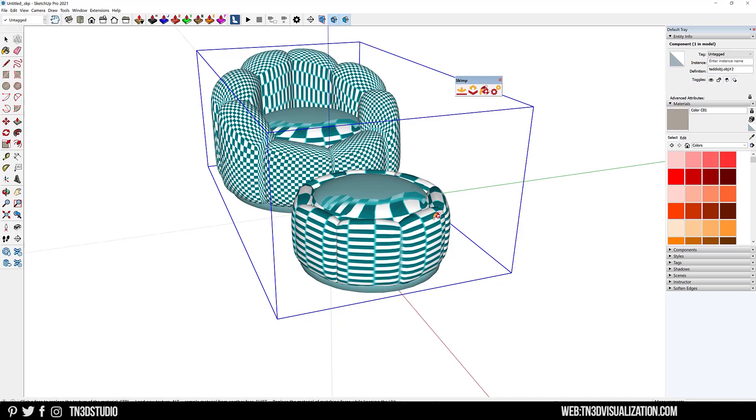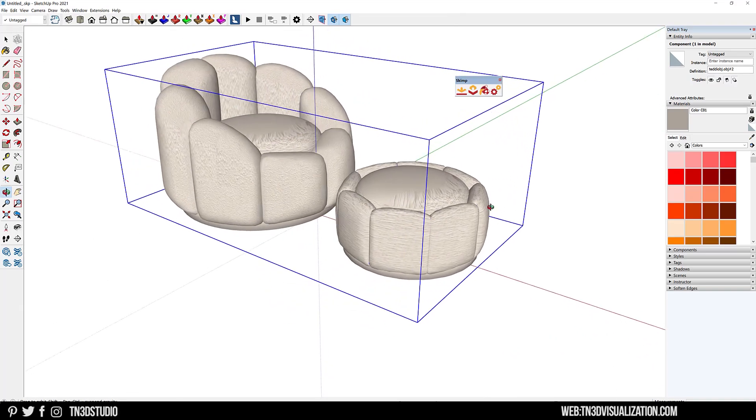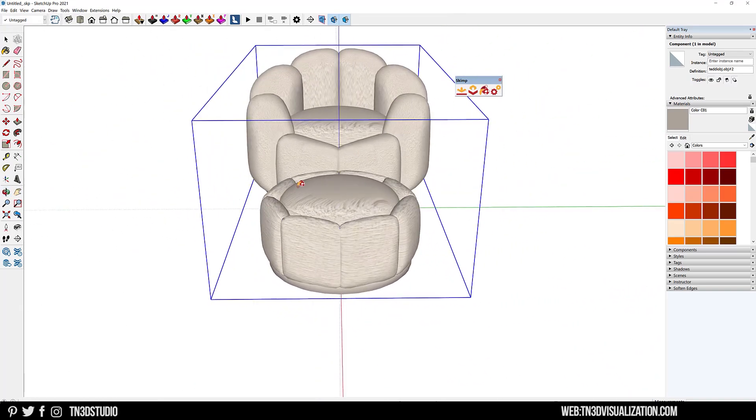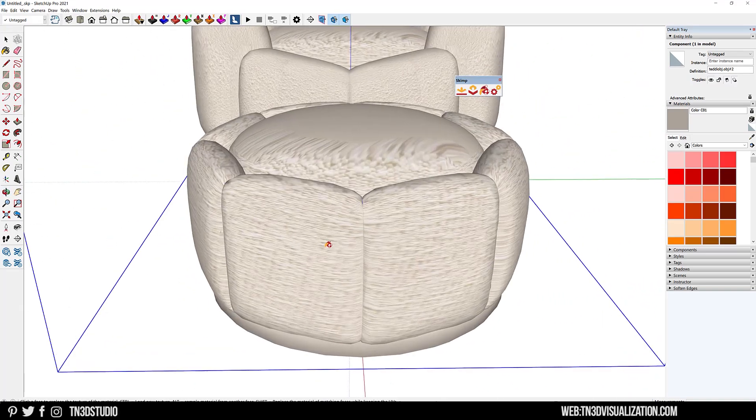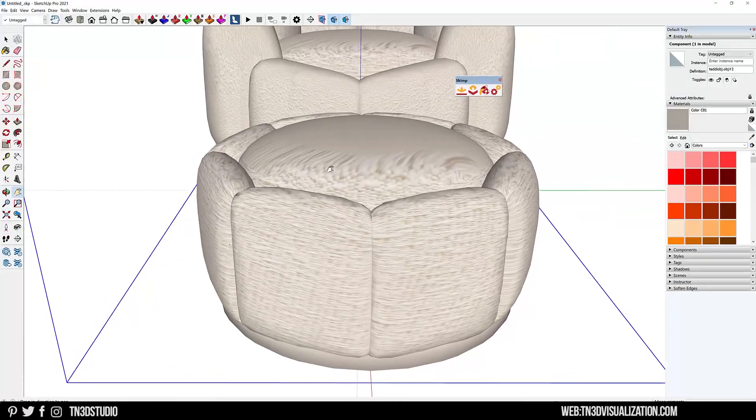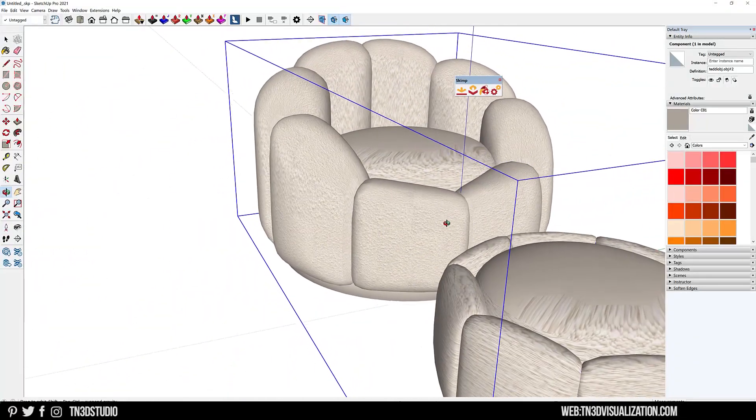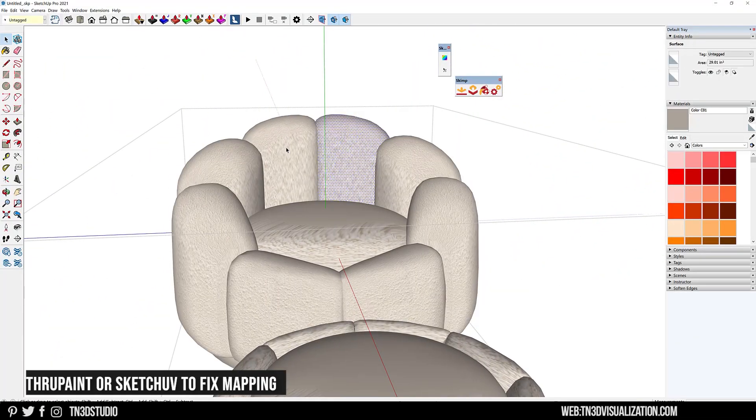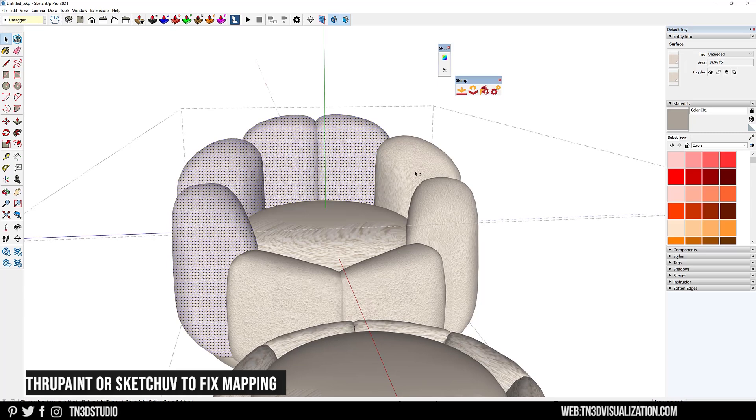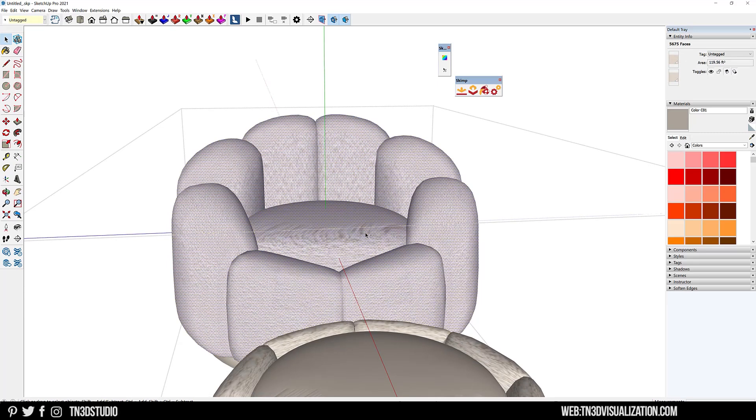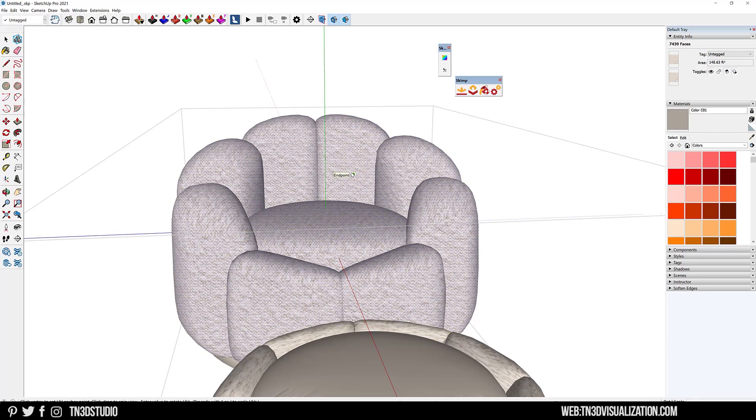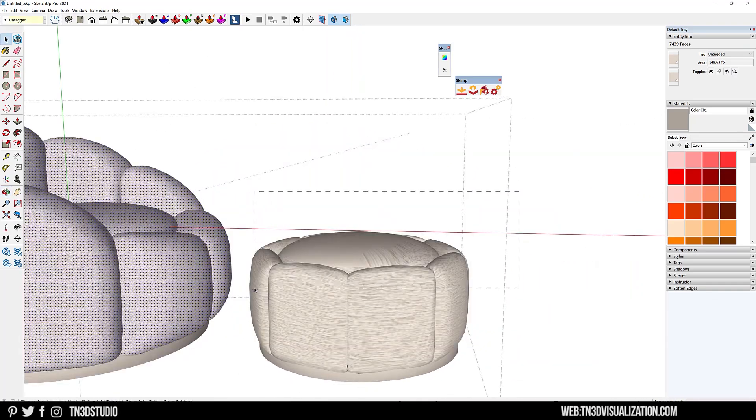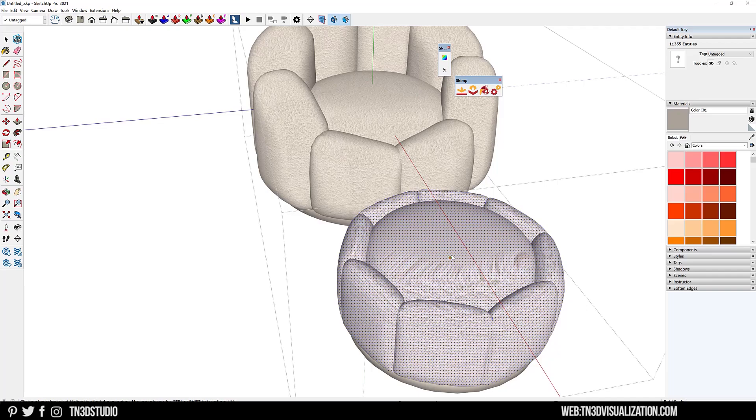Unfortunately, this texture is not very consistent in this model, but you can use an extension like ThruPaint or SketchUV to help with this task. I have SketchUV here. I'll select my model and use box map to properly map the texture in the model. Now I'm just going to reduce the texture so that it looks a little more realistic.